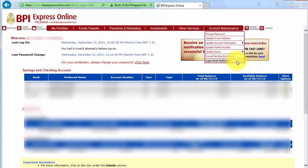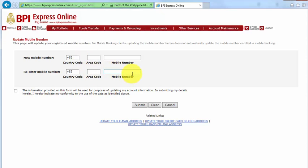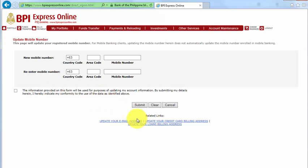For example, if we're going to change or update our mobile number, just click this option and update it. Enter your new mobile number here with the country code, area code, and the mobile number itself, and just re-enter it. After that, click on the checkbox that says the information provided on this form will be used for purposes of updating my account information, and by submitting my details herein, I hereby indicate my conformity to the use of data as identified above. After that, just click submit.